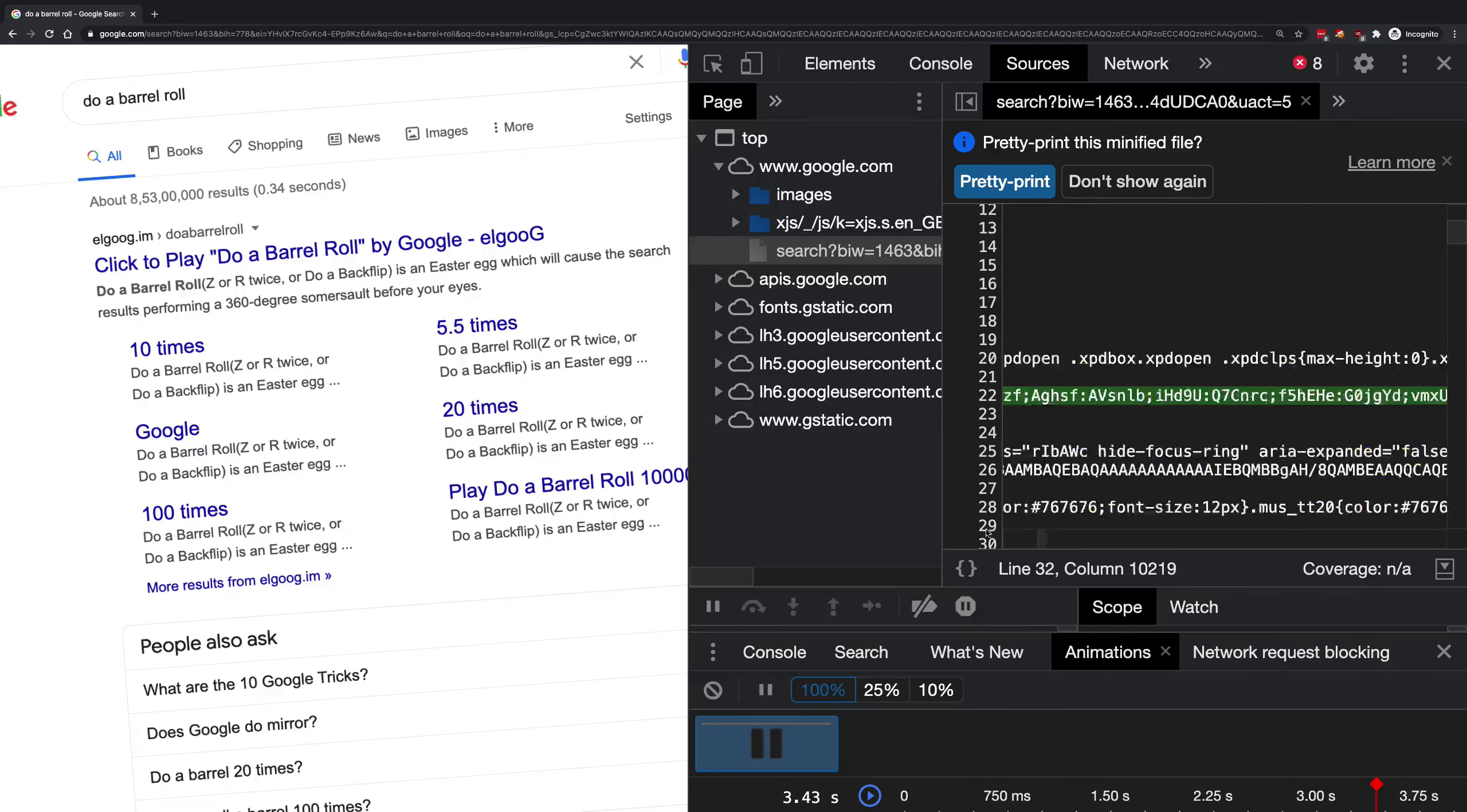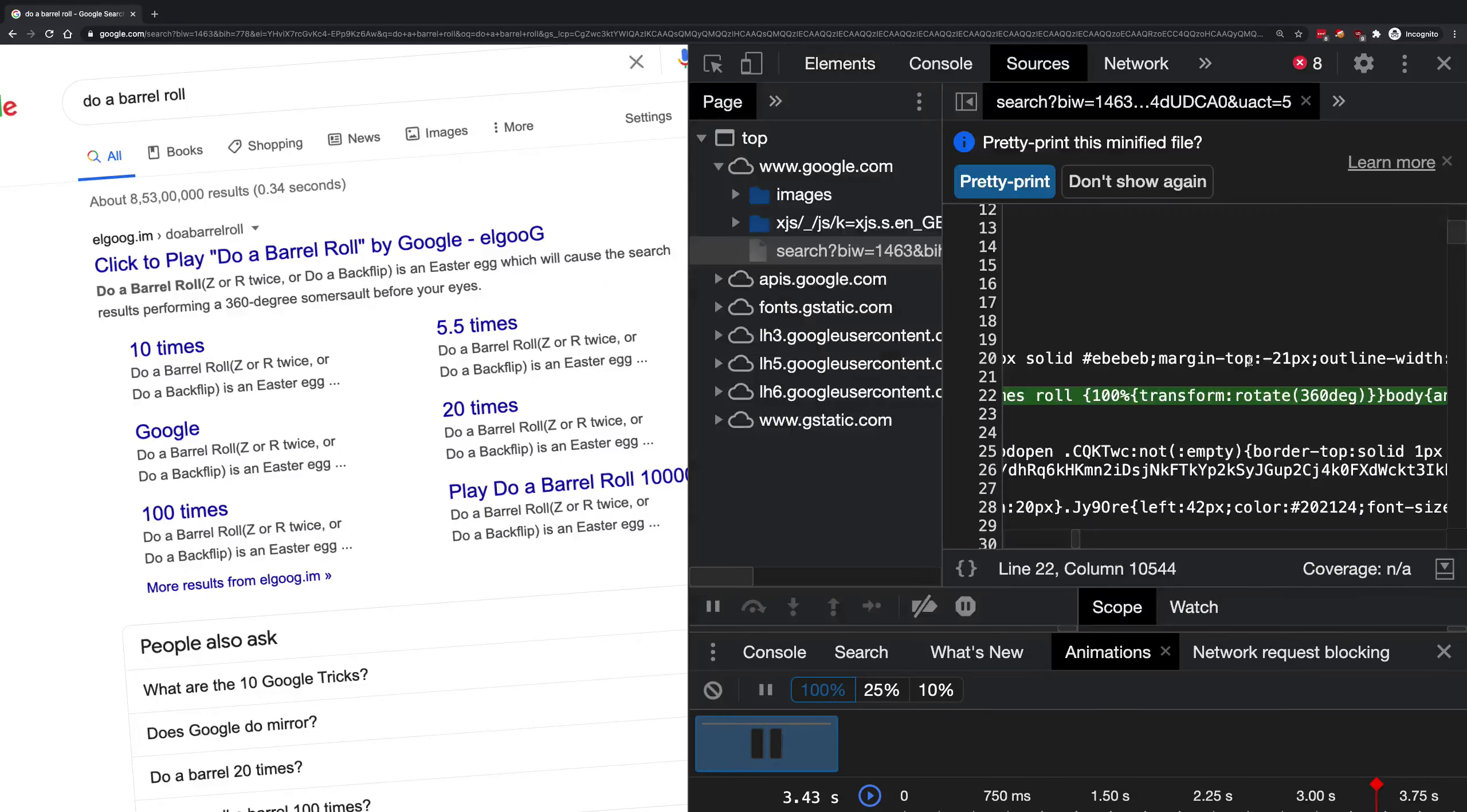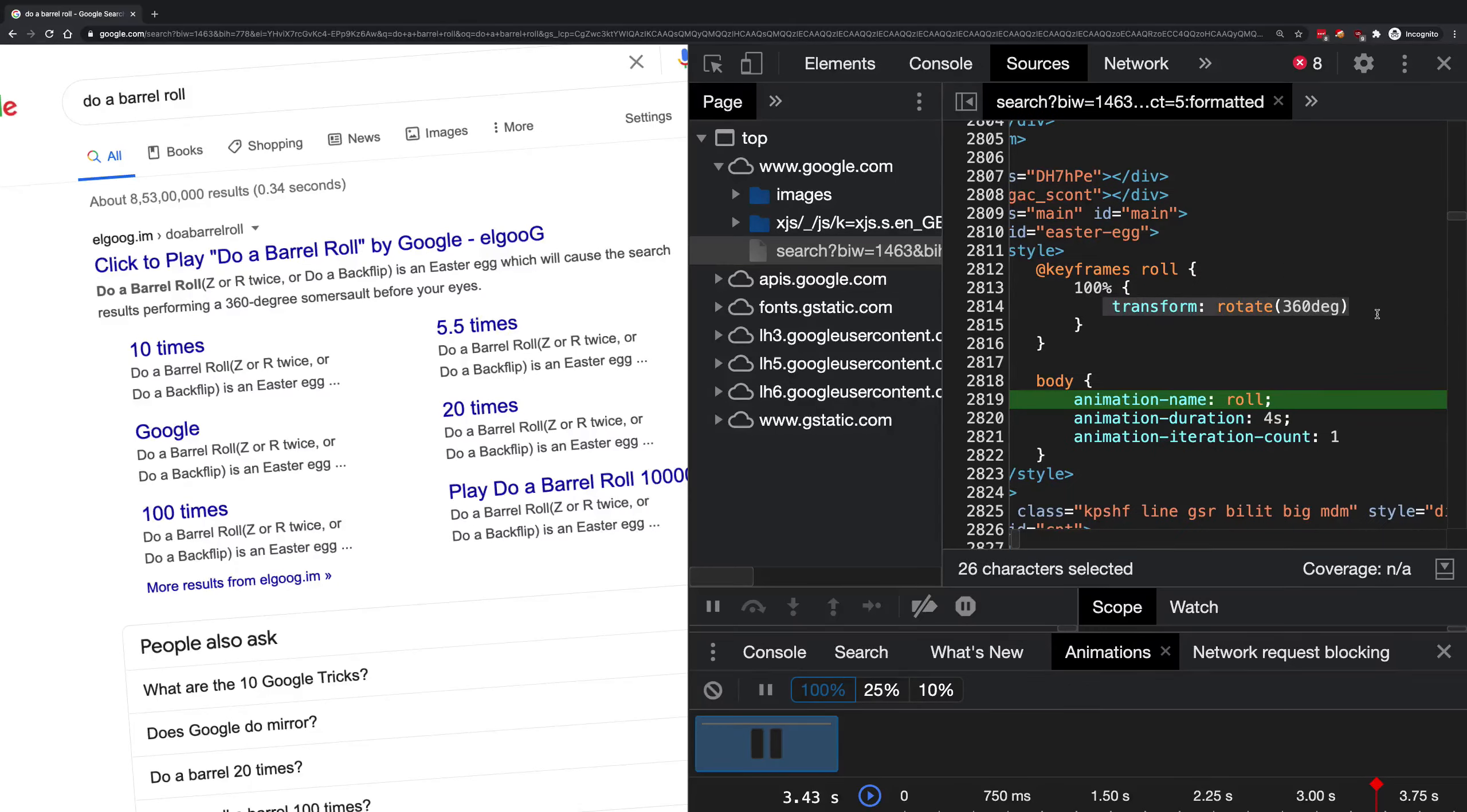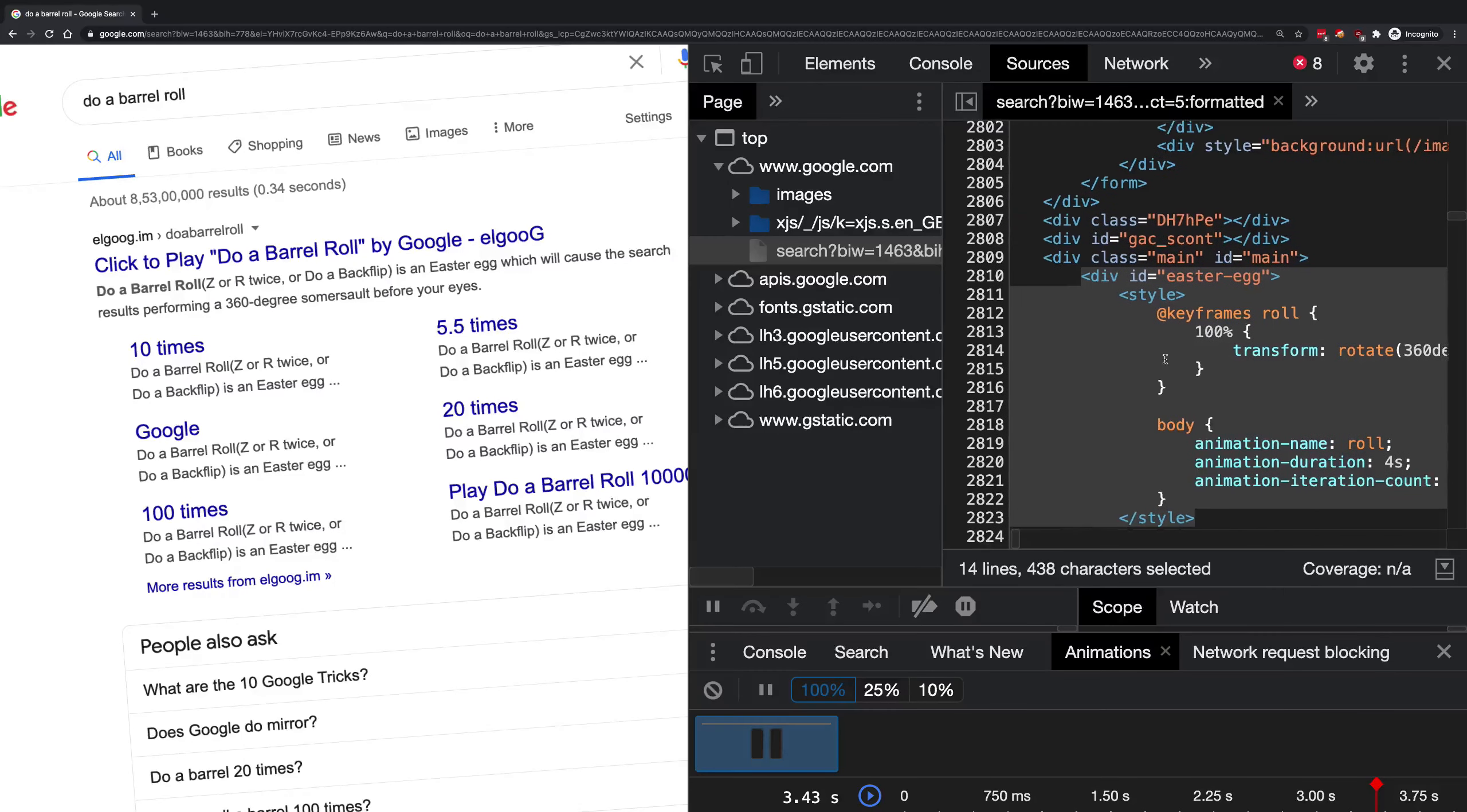Let me format this nicely and take a look. You can see that we have a keyframes rule which at zero is nothing, but at 100 percent it's transform: rotate 360 degrees. That is why you get that effect. You can see that this is in fact an Easter egg that Google injects.